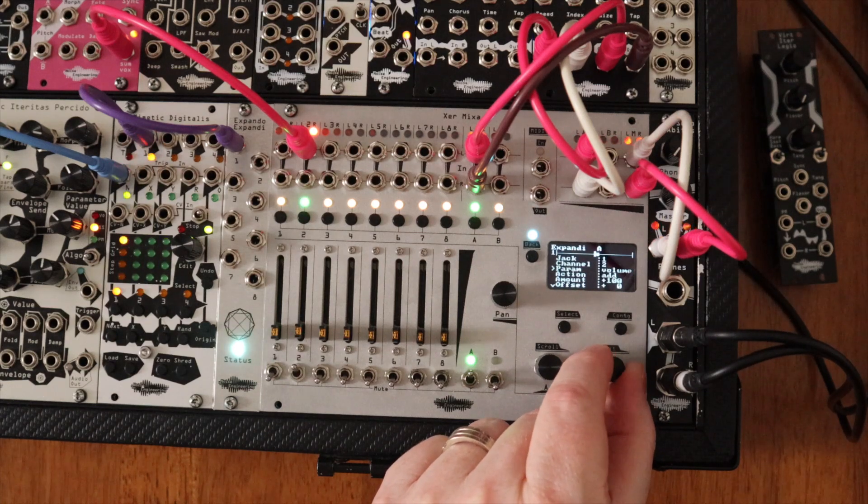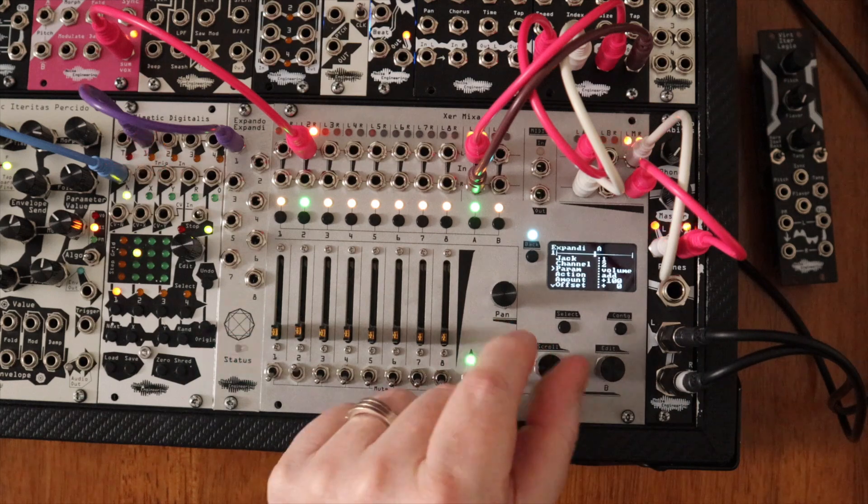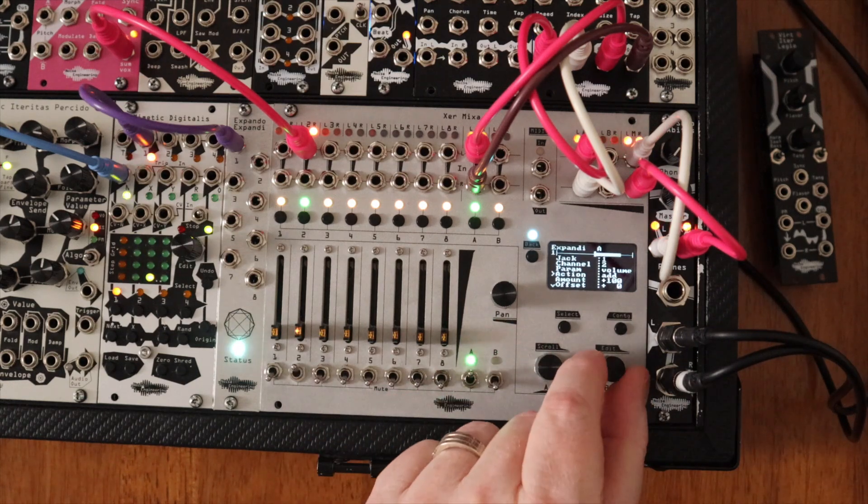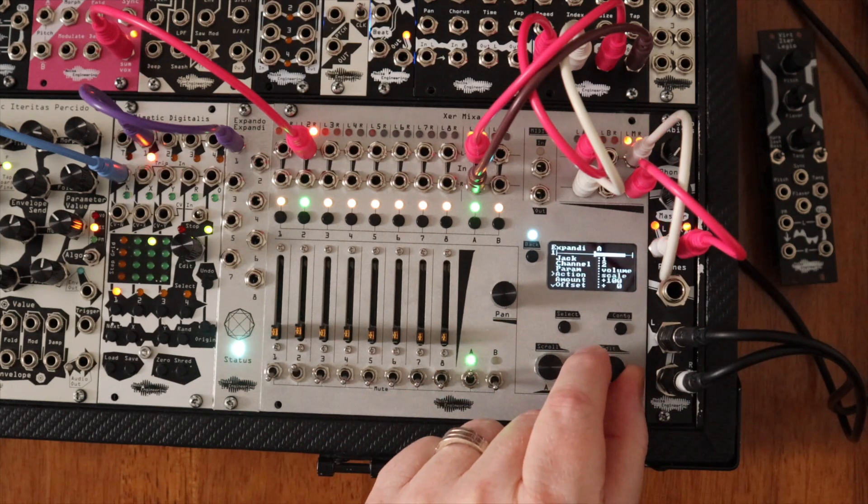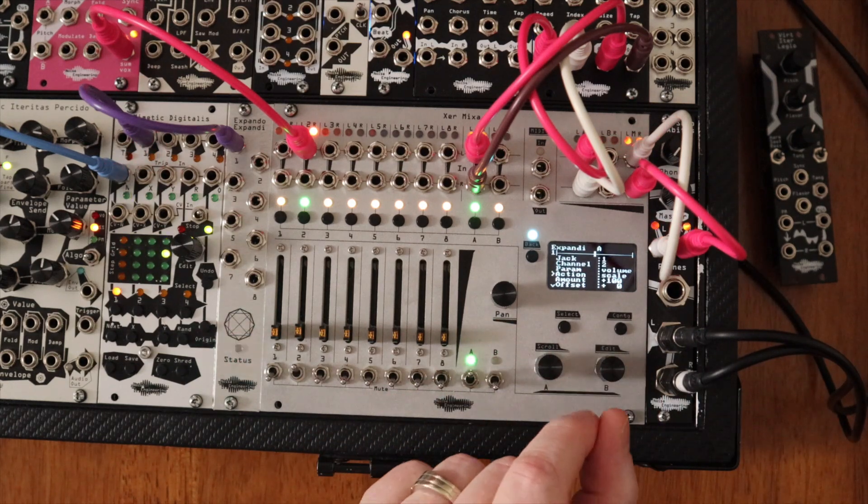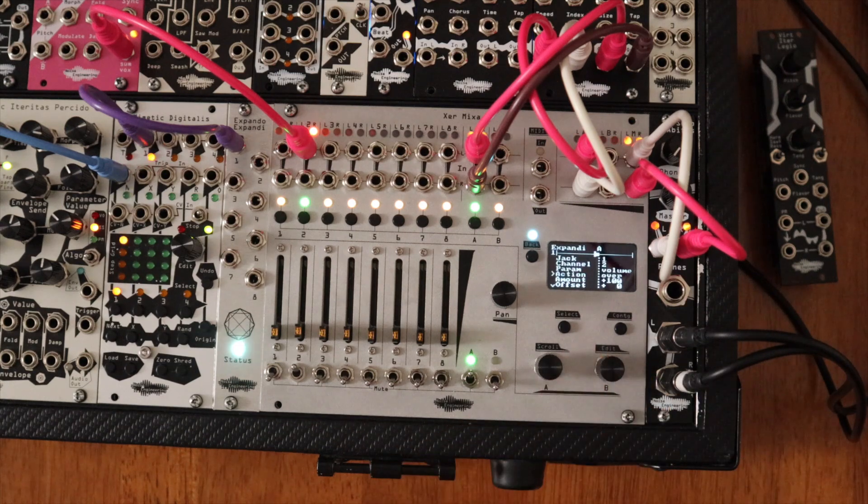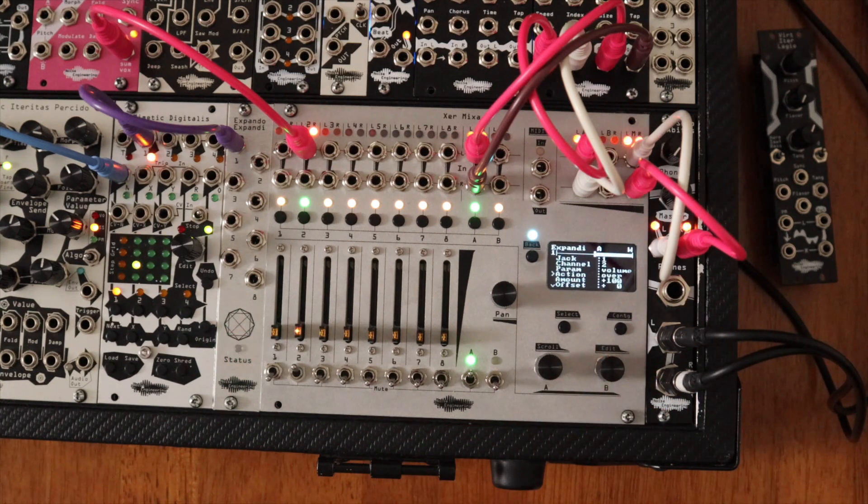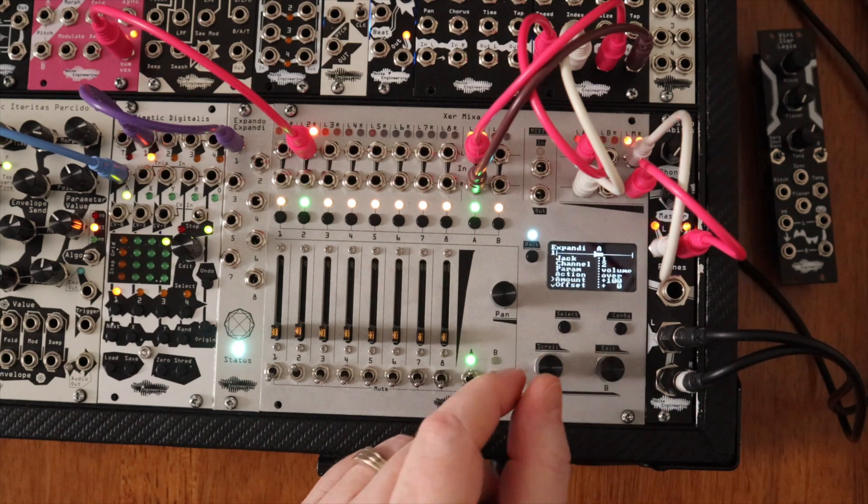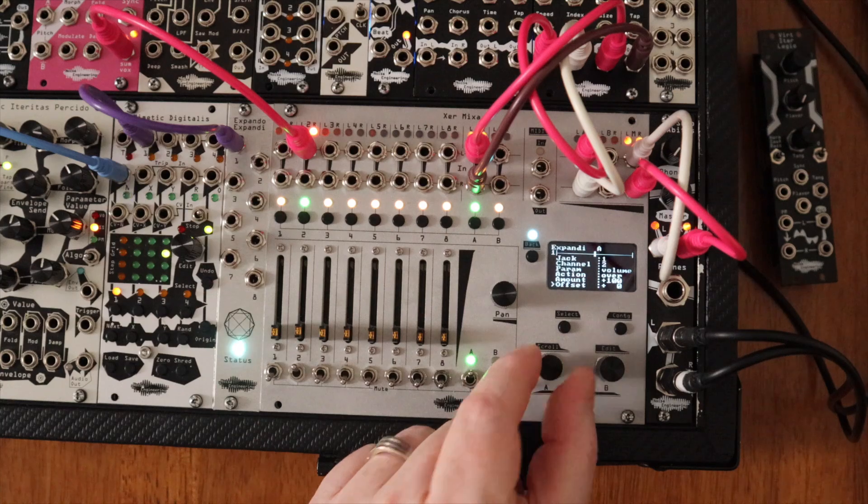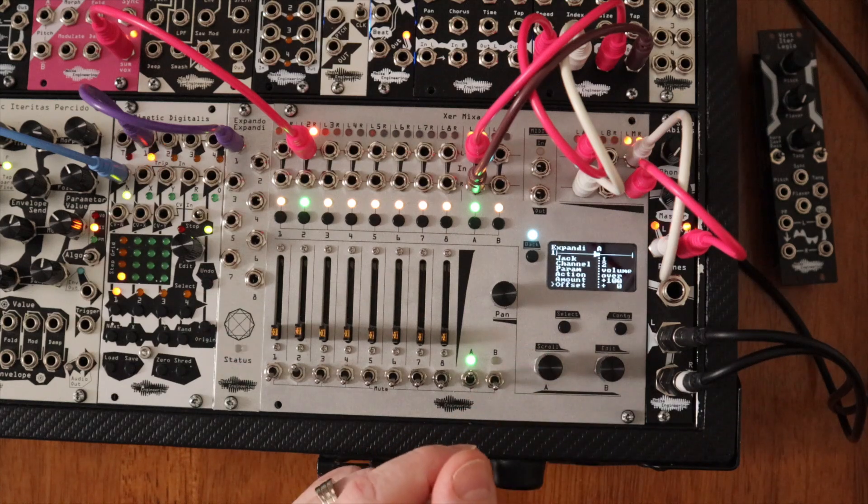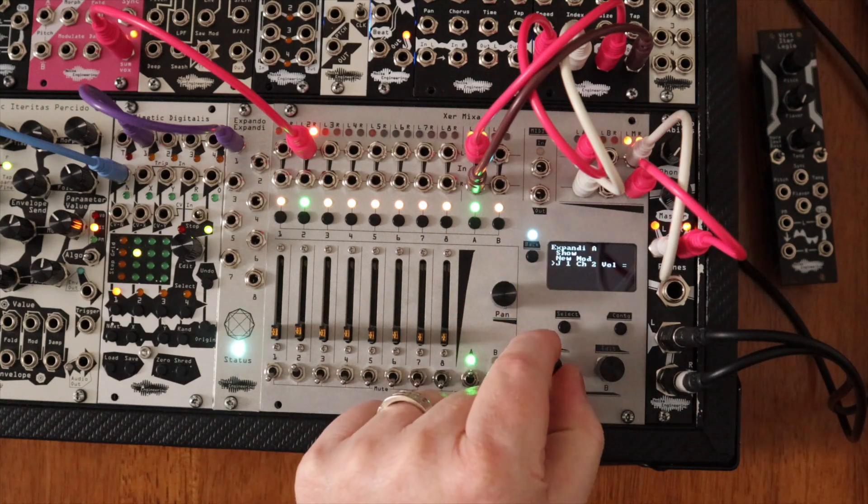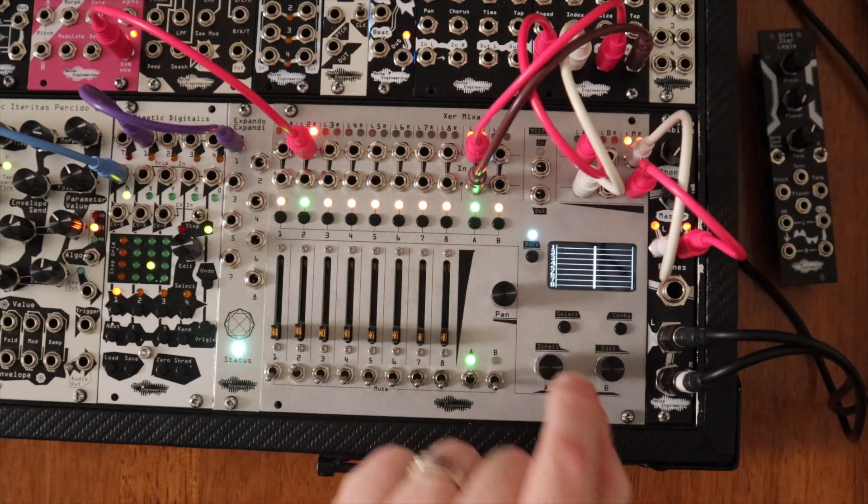With the action setting, select whether those CV signals should be added to the sliders on the mixer, be attenuated by them, or if they should completely take over their full range. You can also adjust each routing with an attenuverter and offset, and keep an eye on the CV signals by clicking Show.